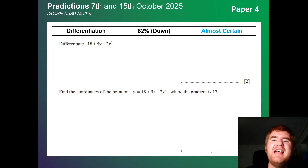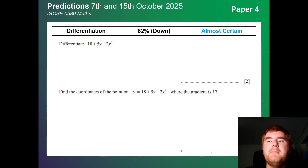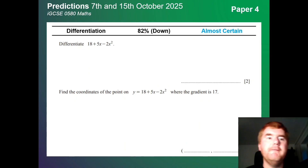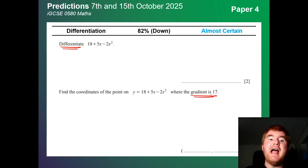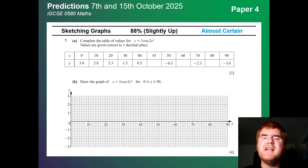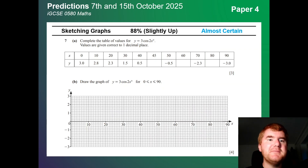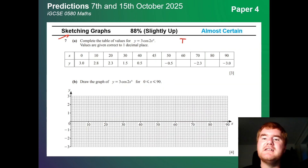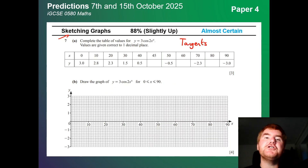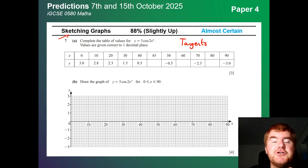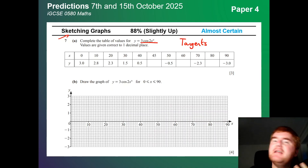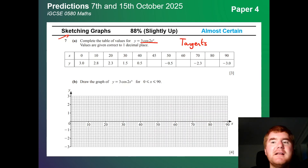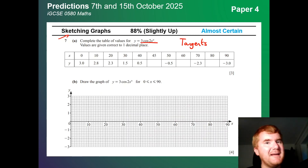Differentiation is at 82% — pretty certain to appear on Paper 2 or Paper 4, generally steered towards Paper 4. A typical question asks you to differentiate and use it where the gradient is given to work backwards. Sketching graphs — particularly in 2025, drawing tangents has started coming back. This used to be an old-style question but it's making a comeback. They could do it with any function — cosine, exponential, or x cubed. Revise this because some teachers have moved away from it since it hasn't appeared in recent past papers.